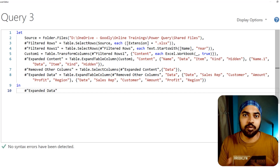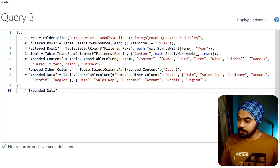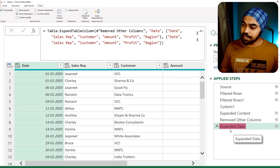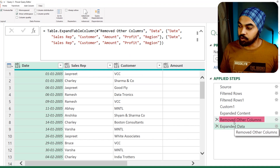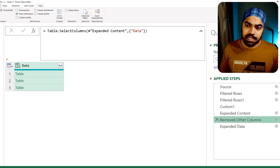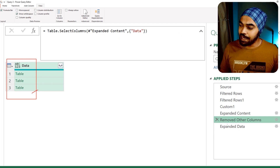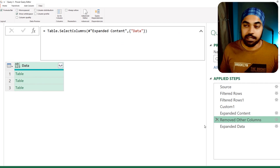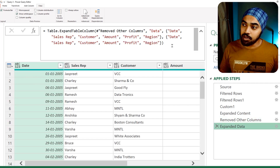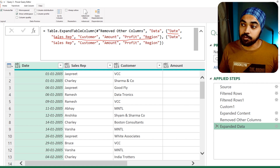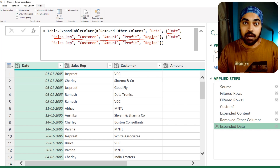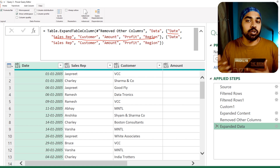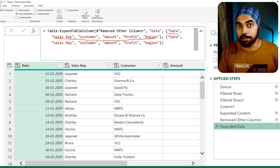Let's take an example of how to minimize the red. The expanded data step is expanding over the previous step. If I go to the remove other columns step, you can see that I expand three tables and create the expanded data step. The names of the columns in that step are hard-coded.